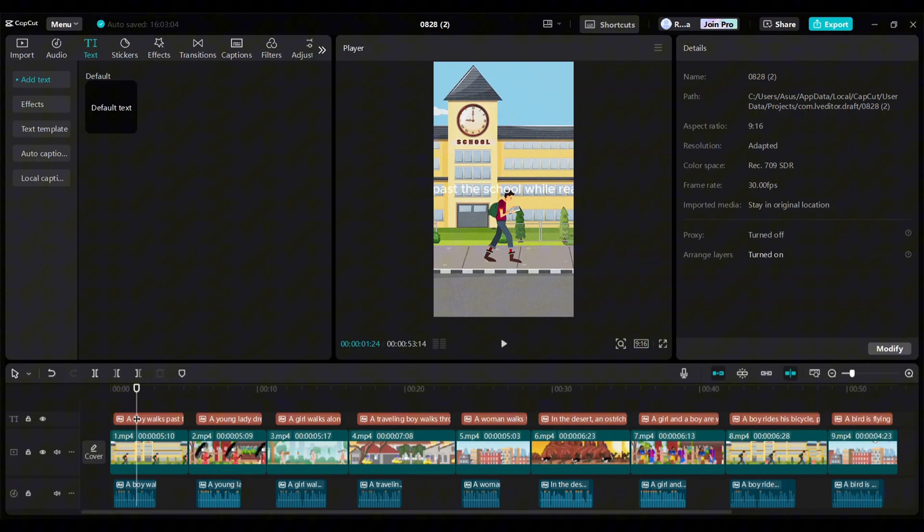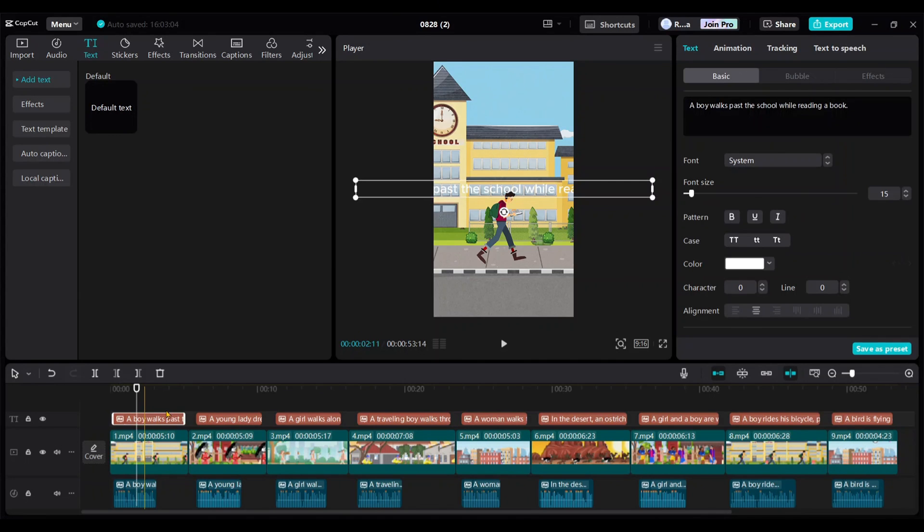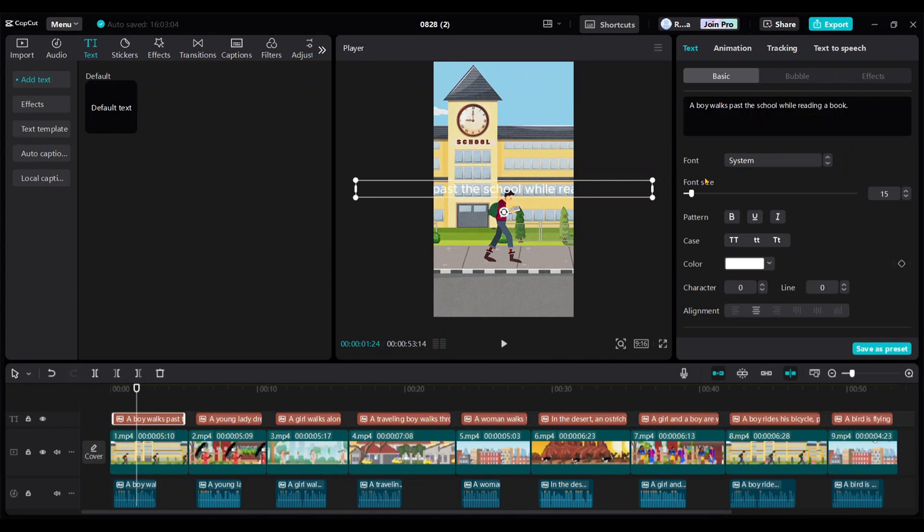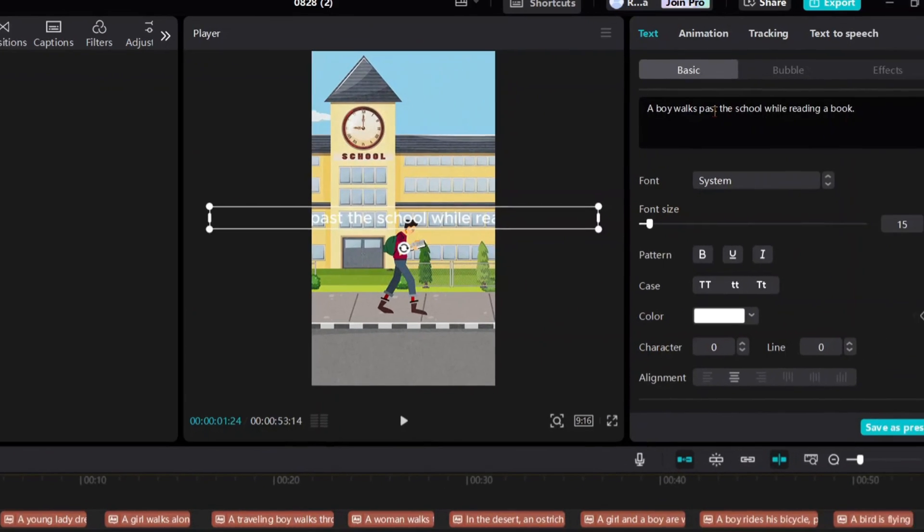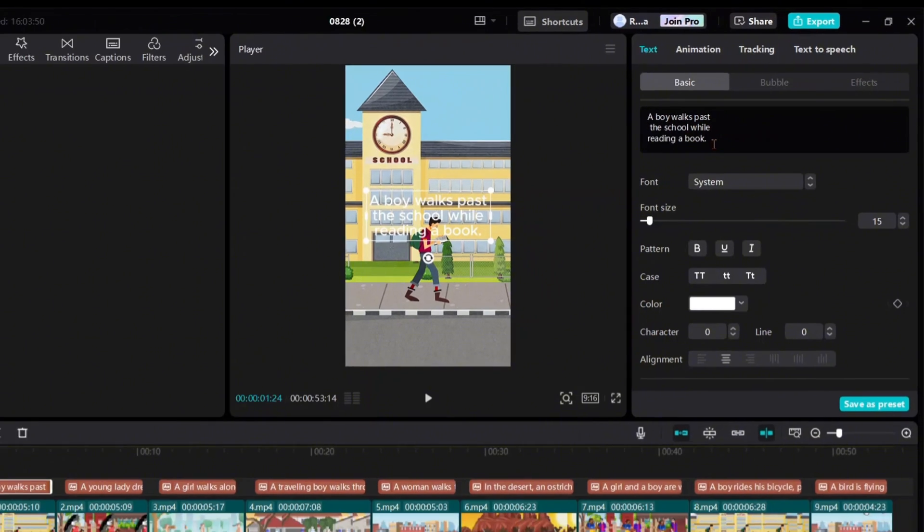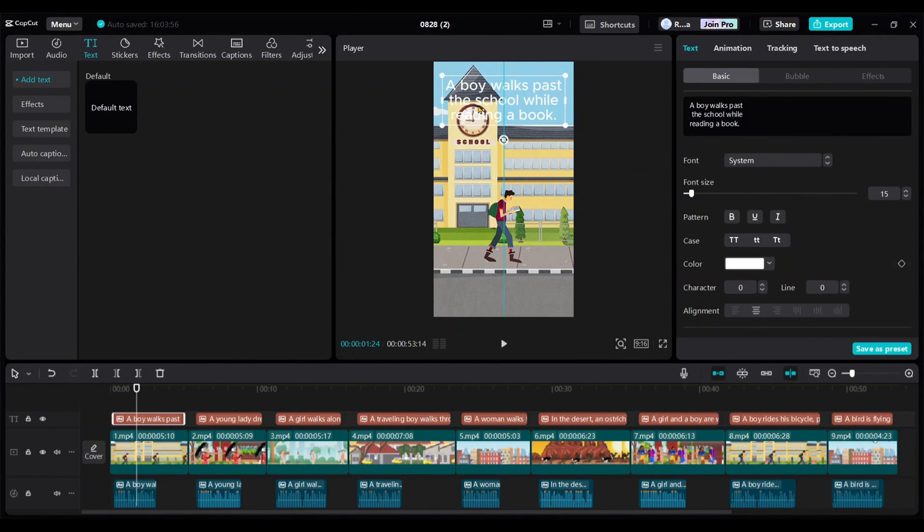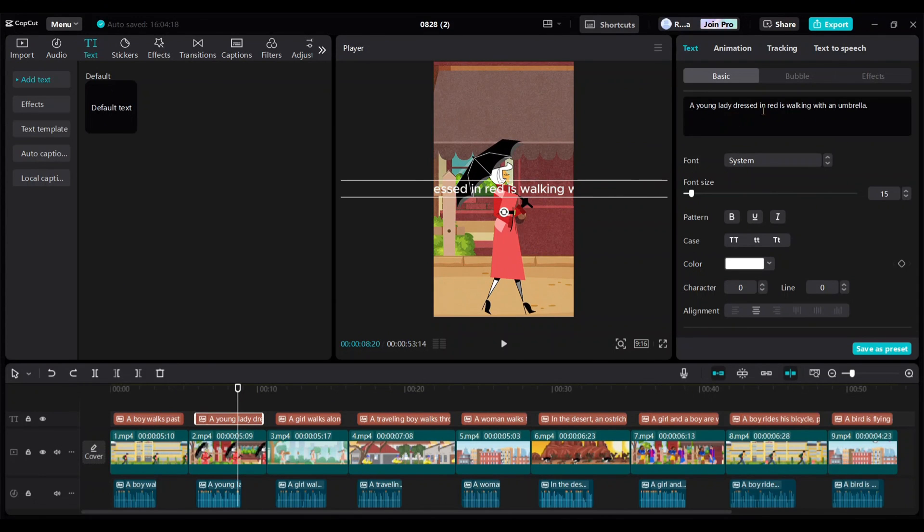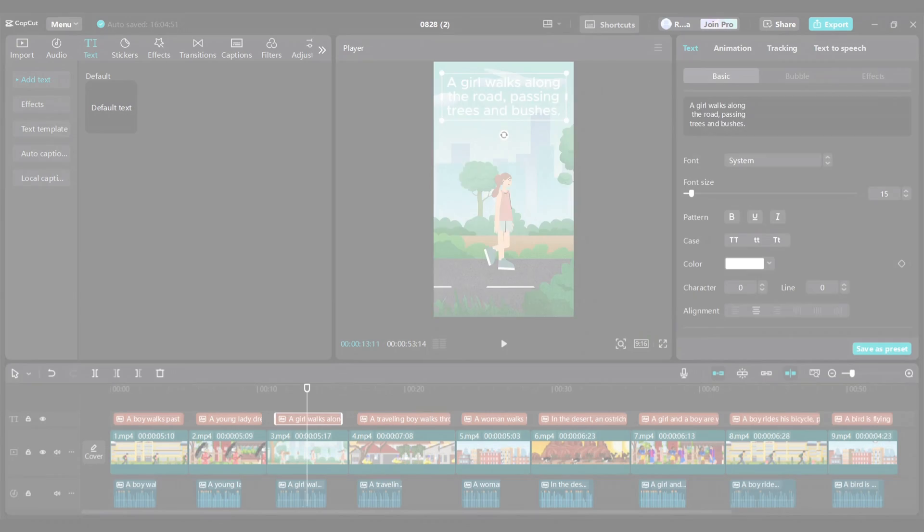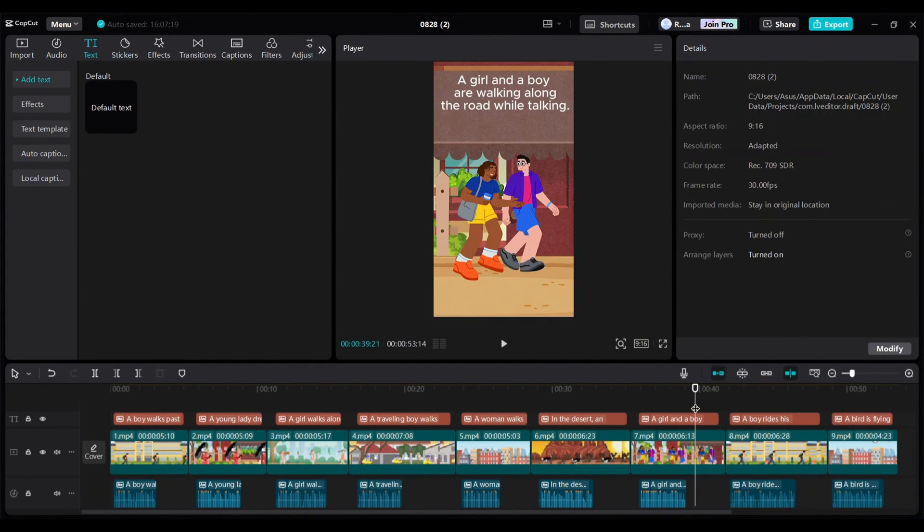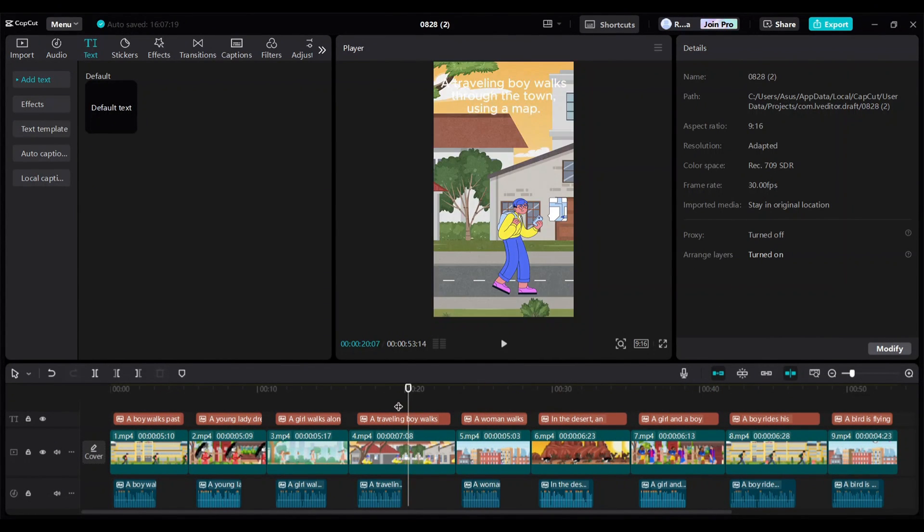Now, we need to edit each sentence to make sure it fits within the video. Click on the first text and use the Enter key to divide it into lines like this. Position it at the top of the video. Do the same for the second text and continue adjusting all the text fields in the same way. All right, I've edited all the text.